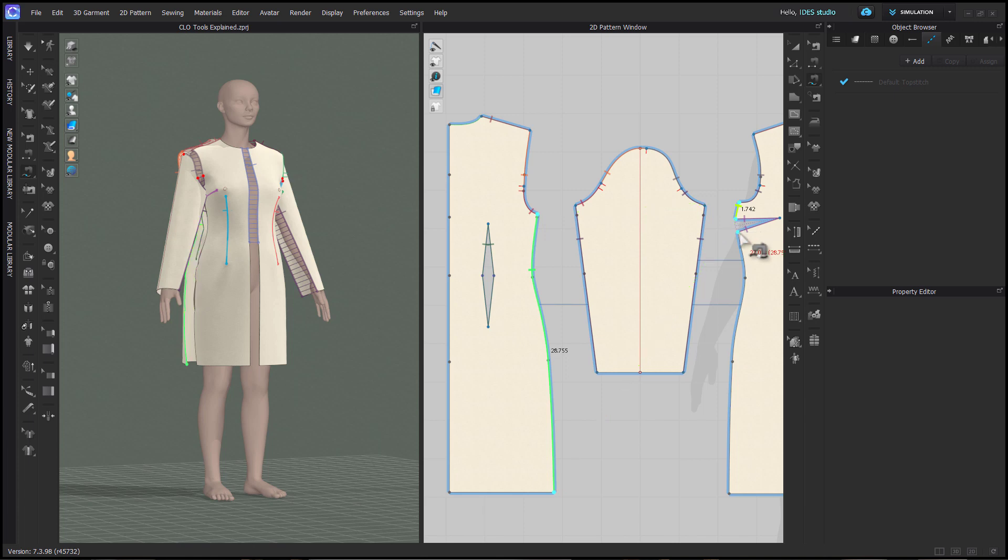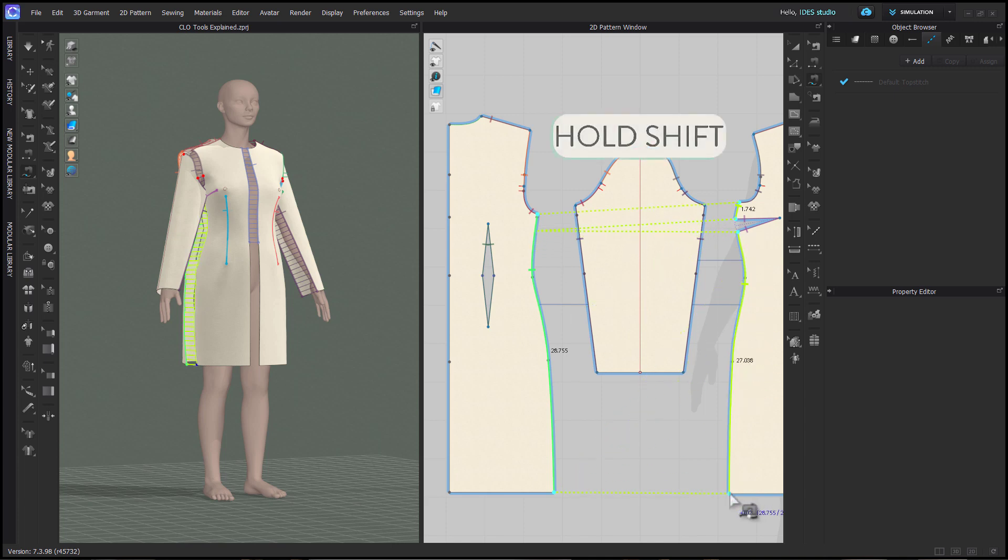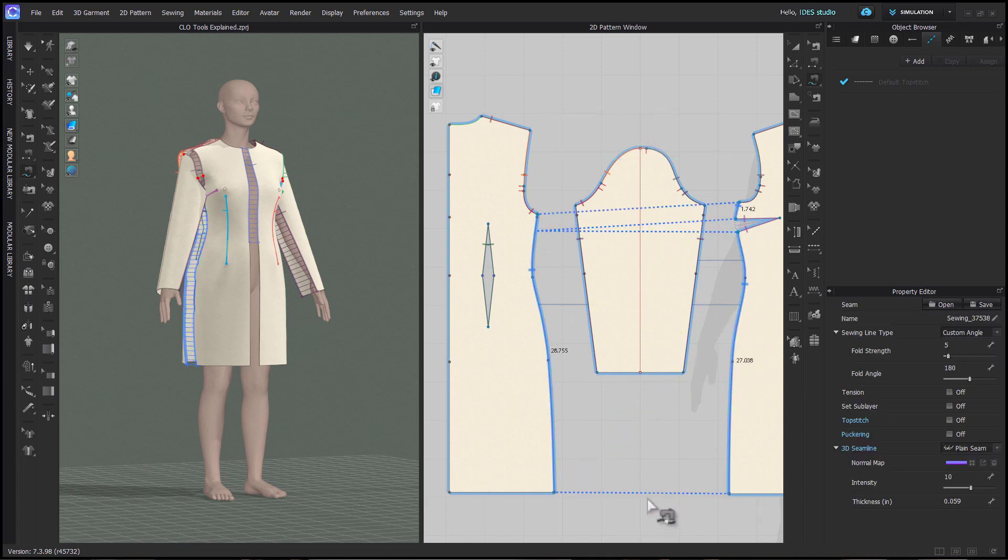If you mess up any of these sew lines, you can hit backspace or delete on your keyboard to go back a single step. You need to hold shift until the end, then release it to complete that sewing relationship.